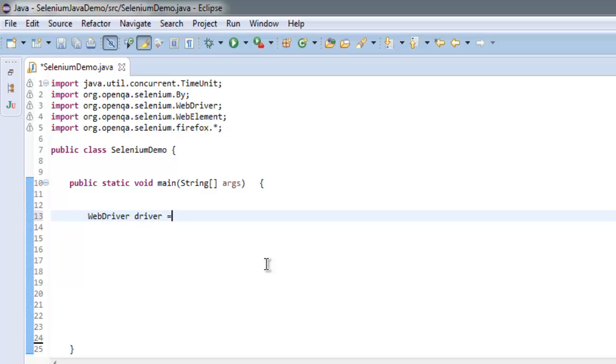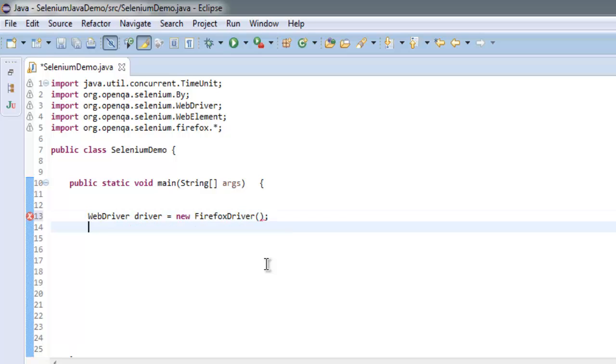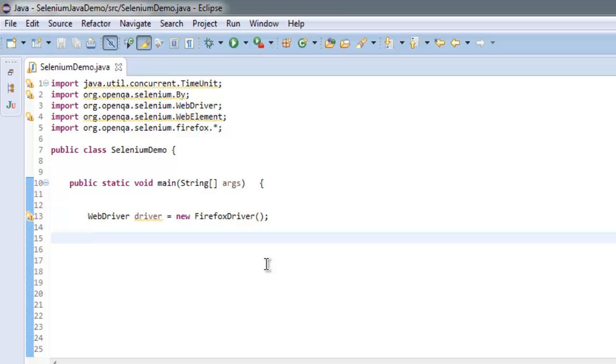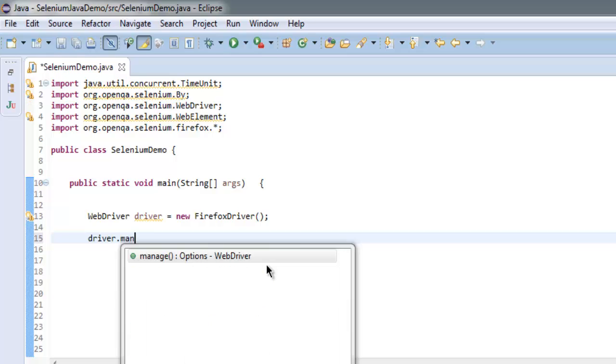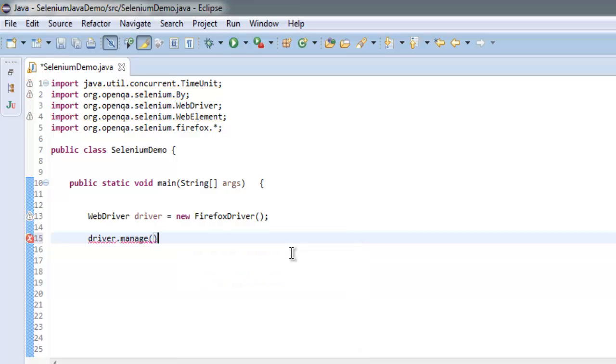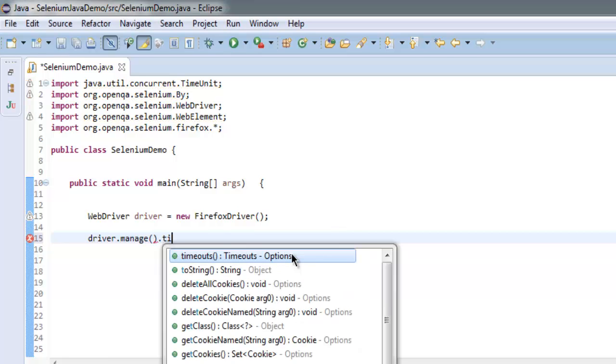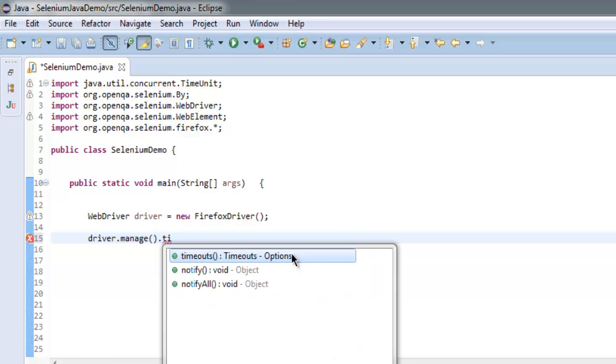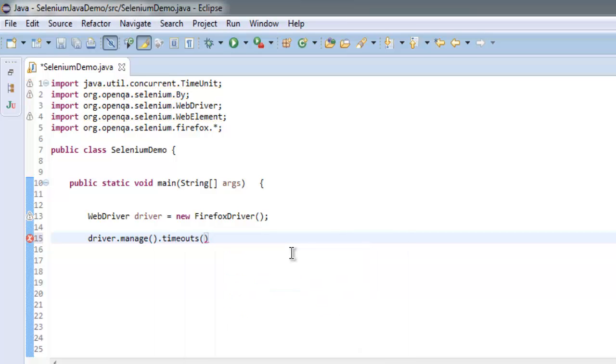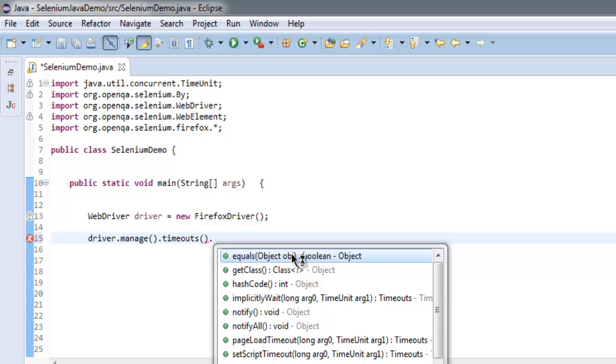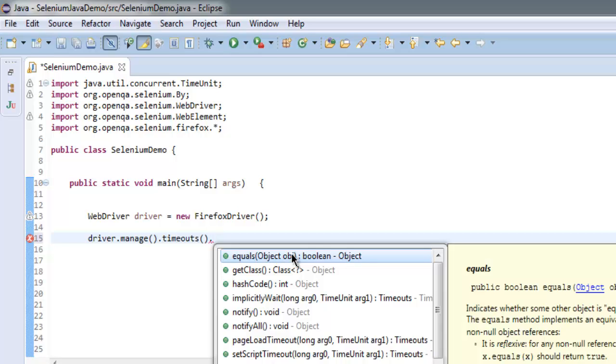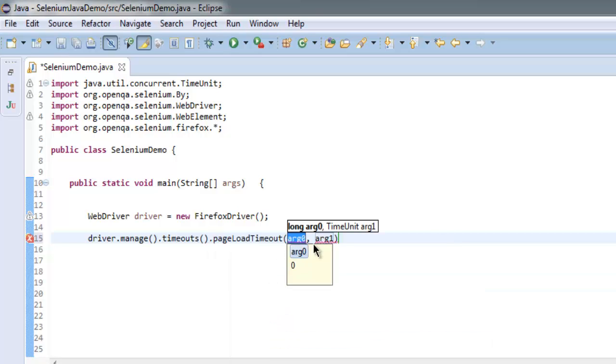So let me type in: WebDriver driver equals to new FirefoxDriver. Okay, now what I'm going to do is I'm going to call for manage method, then timeouts, and then I will call for pageLoadTimeout.